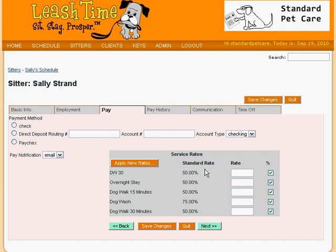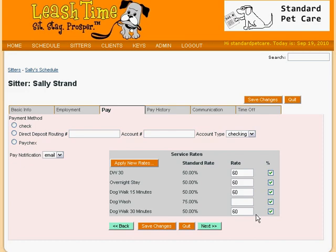We could, for example, bump her up to 60% for most services and keep her at 75% for DogWashes. As with the standard service rates, we can express her pay as a flat dollar amount or as a percentage of the price charged to the client.